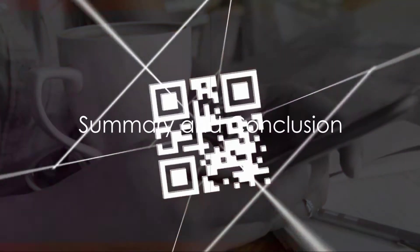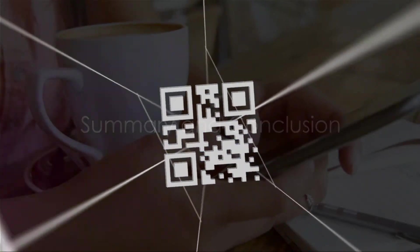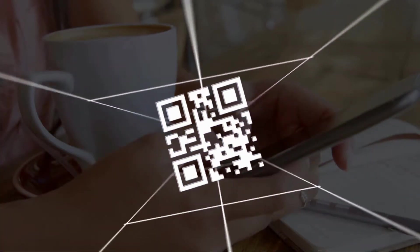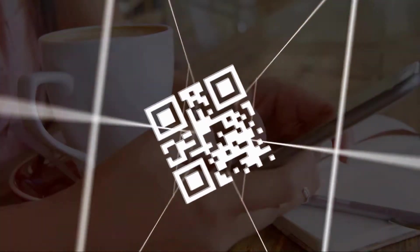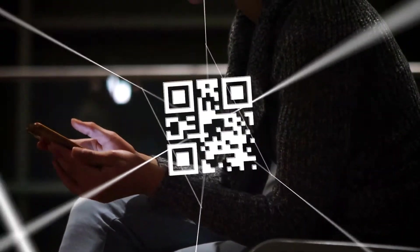In summary, QR codes are an effective, versatile tool in the digital world. They're simple to create with many free and paid options available online. By choosing your content, customizing your design, generating, and testing your code, you can share information in a quick and convenient manner.